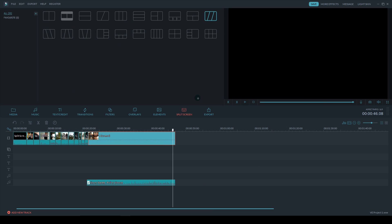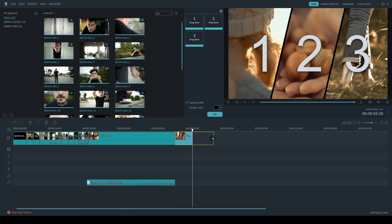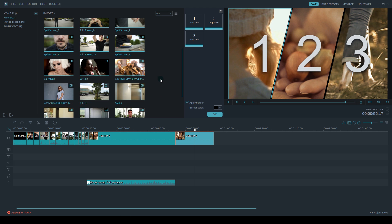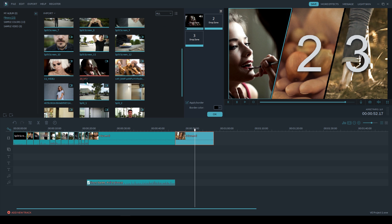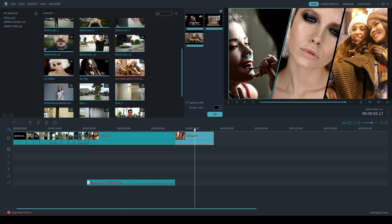So there's two more things I want to show you. Here's an example where you can create a little intro for your videos. So I have these fashion beauty clips here, and I'm going to drop them in drop zones one, two, and three.